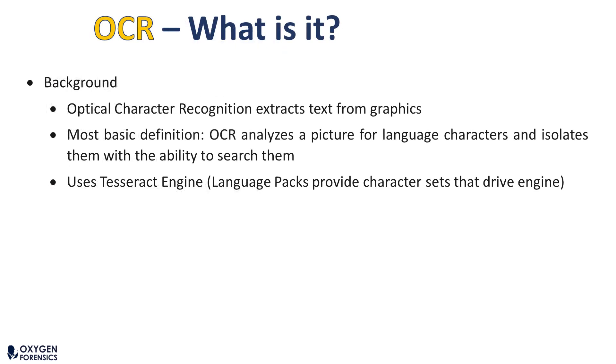Before we get into any hands-on demonstrations, it's important that we know what OCR actually is. Some viewers watching this video may have never encountered OCR. One thing to keep in mind is that OCR is basically an analytic tool found inside Oxygen Forensic Detective that extracts text from graphics.